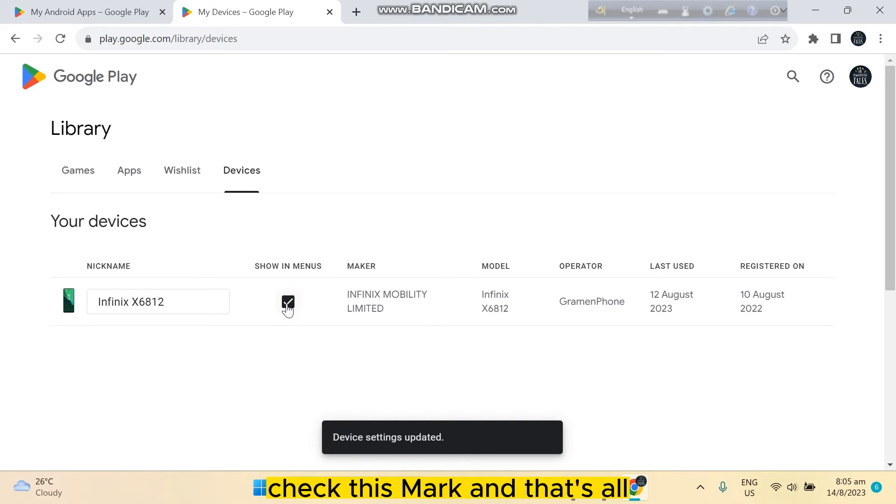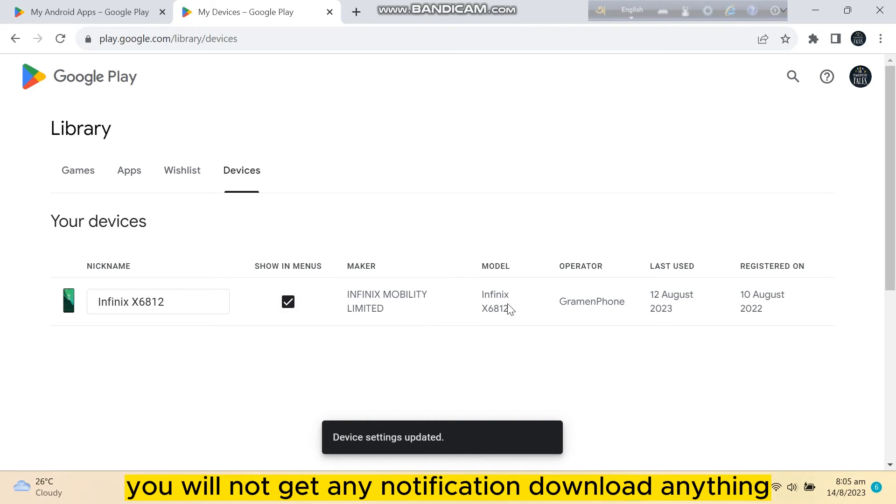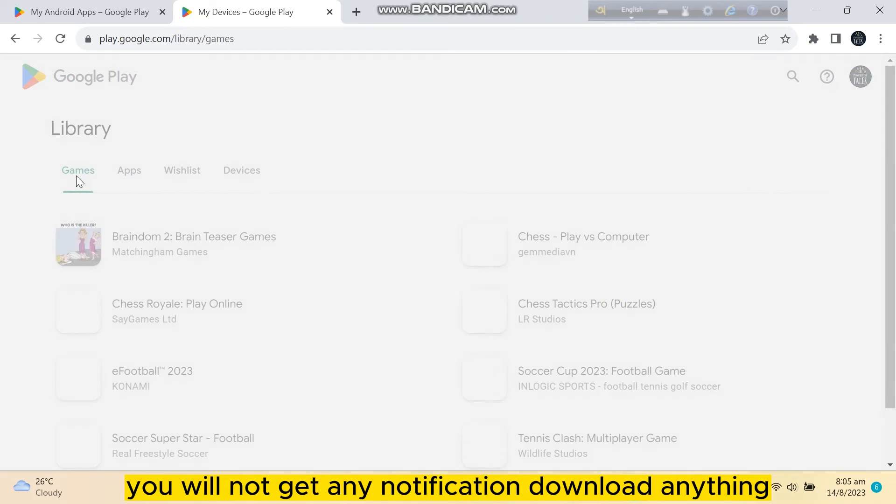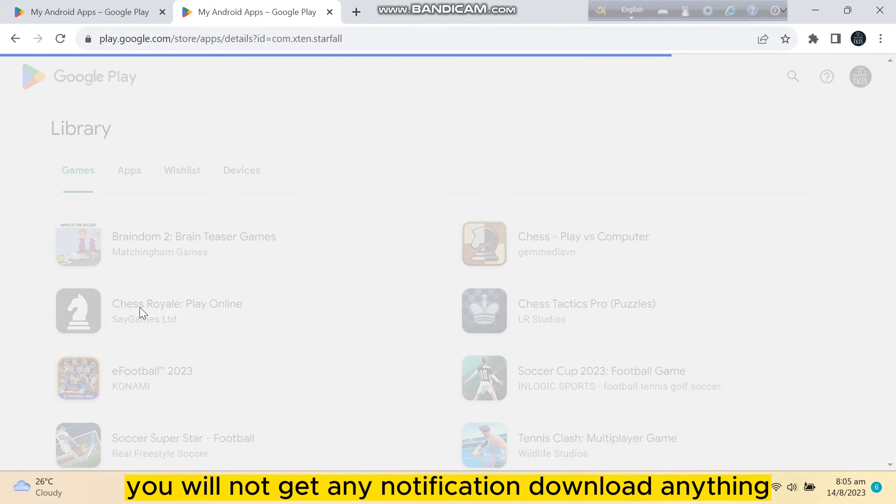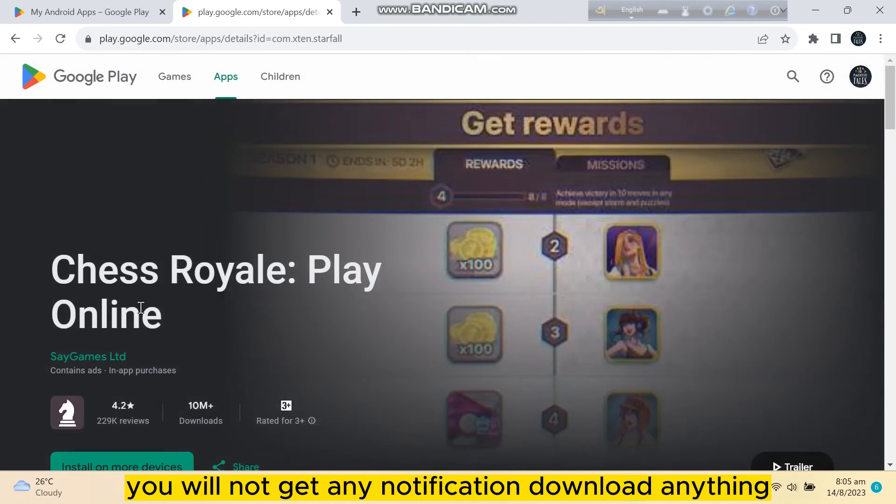You will not get any notification to download anything.